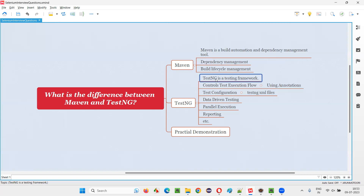Developers will use TestNG for unit testing, but automation engineers can use it for end-to-end automation purposes — they can automate UI tests, functional UI tests, and API automation. Everything can be done. That's why we simply call it a testing framework instead of only a unit testing framework. The better term is testing framework — it's a next-generation testing framework.